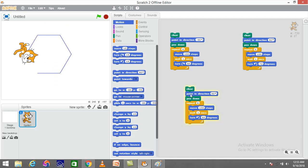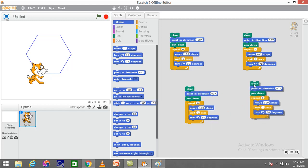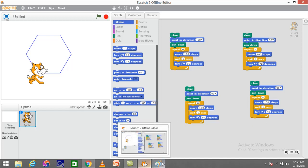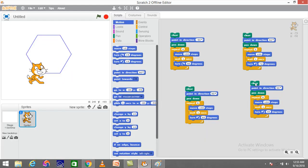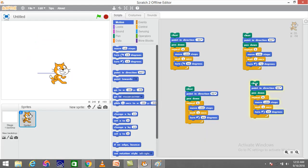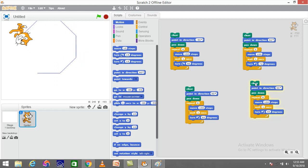For an octagon, I'll duplicate again and change the repeat step to eight. The exterior angle for an octagon is 45 degrees, so I'll change the angle of rotation to 45. Clicking on this command sequence, I can see it drawing an octagon.